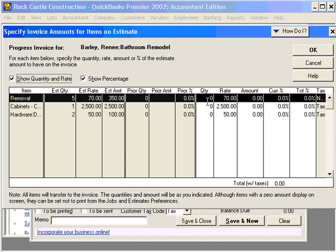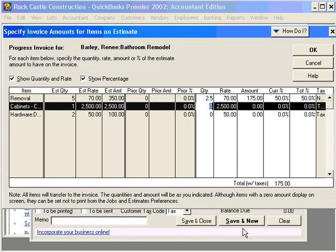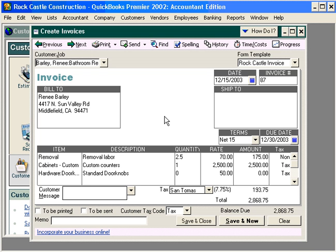Let's progress bill for half of the time that it took us to remove her old cabinets. We'll click on this cell and type in 2.5. Here, we can change the rate, amount, percentage, and total percentage. Let's also bill for the entire custom cabinets. And let's not bill for any of the third line. Now let's click OK. You can see how QuickBooks brings in the amounts that we've billed on this invoice.